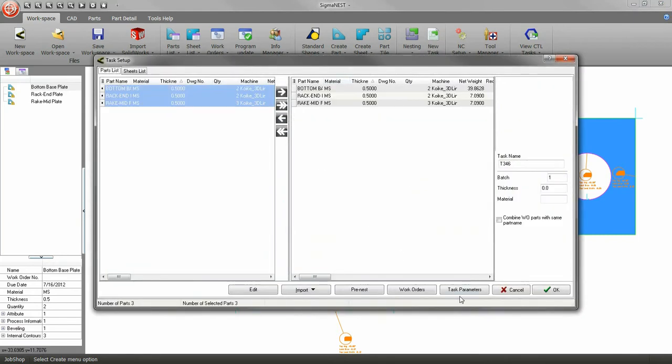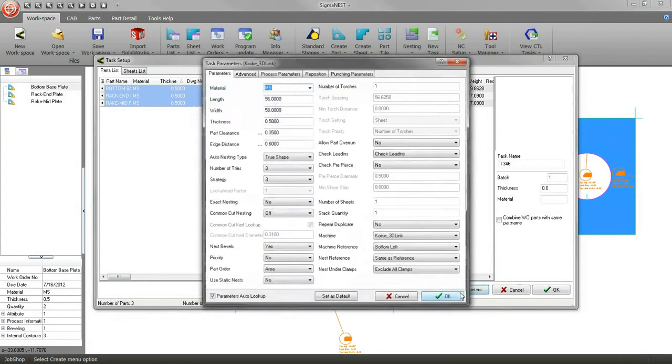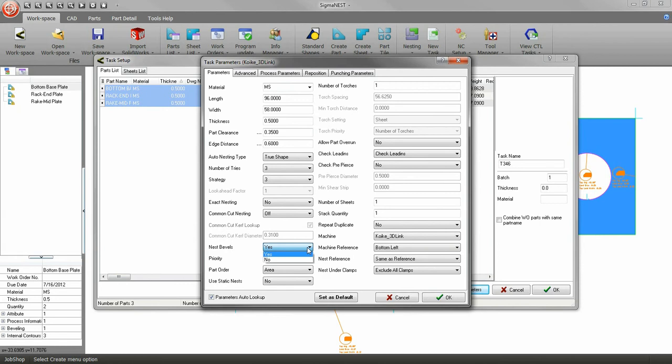Go to the Task Parameters and let's double check we have Nest for bevels turned on. You can also check other settings as well. If you are going to be nesting lots of beveled parts on this machine, then you can click Set as Default for future programming. Click OK.